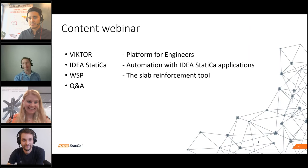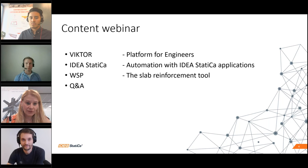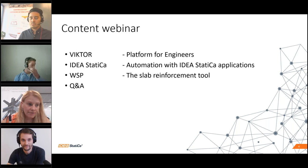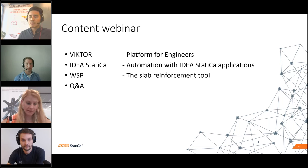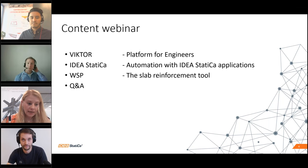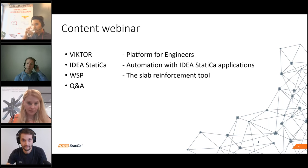Today you'll see a brief presentation from Ananda from Victor, a short presentation from IdeaStatica on automating our applications, then a very interesting real-project case study from WSP, followed by a Q&A session. Please write your questions as we go — if we don't answer them live, we'll send answers via email.